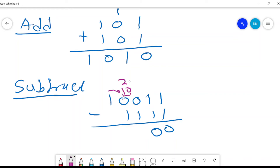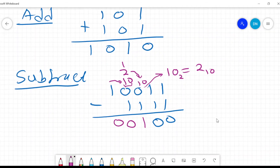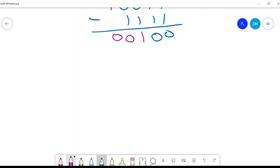Then we carry 1 and bring it here, leaving 1 here. So here I have 2, and 2 minus 1. Because when I bring the 1 next to the 0 it becomes 1, 0 — that is 2 to base 10. And 2 minus 1 is 1. When I brought this and it was 2, I carried 1 and was left with 1. 1 minus 1 is 0. And therefore the answer is 0, 0, 1, 0, 0 for the subtraction.